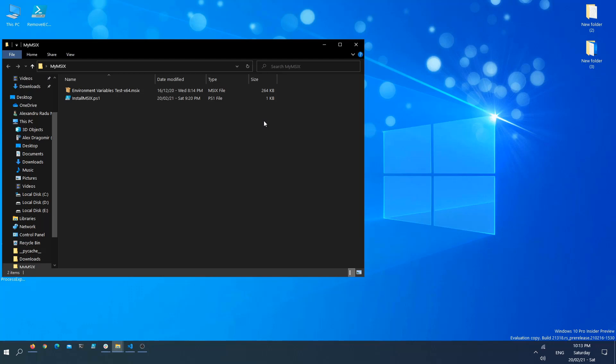In this case, the user wanted to delete that folder before installing the MSIX package. Another scenario was a user who had some local machine registry that he wanted to write before installing the MSIX package.